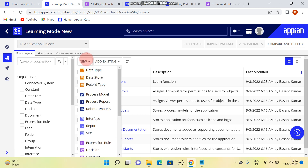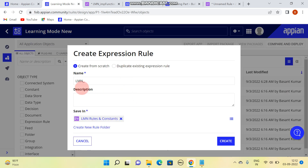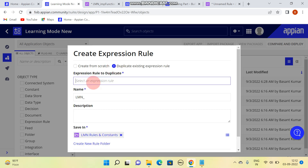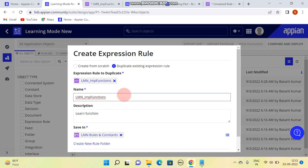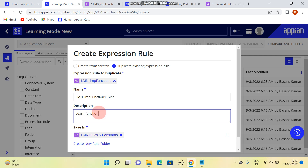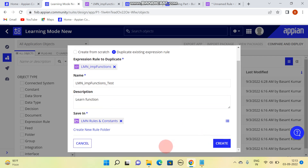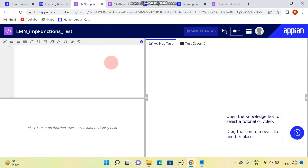Let's suppose I'll be creating an expression rule - creating a new one is easy. For duplicate, you need to provide a name from which you want to copy. I am duplicating it, so the name should be unique. I'll be creating one called 'test' and click on Create. You can see a new expression rule will be created having the same values as the existing one.